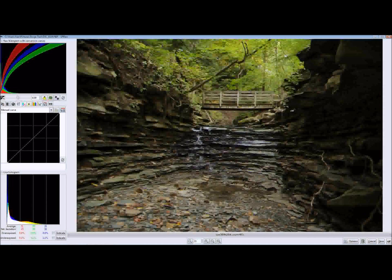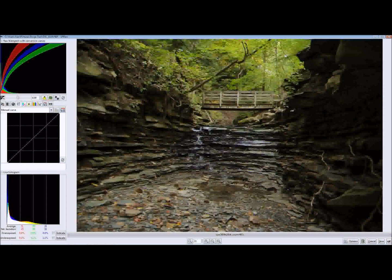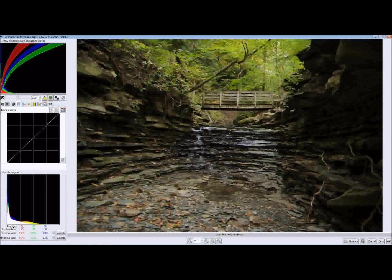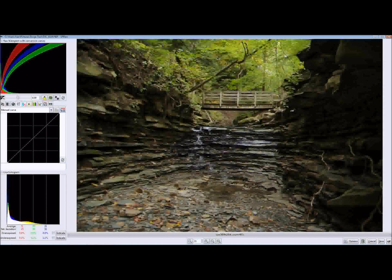There's a couple things you're going to need to really take advantage of the capabilities of this. First things first, you're going to have to have a raw shooting camera. The typical stigma associated with a raw shooting camera is that you have to spend thousands of dollars to get a camera that can output in this format. That's not true at all.